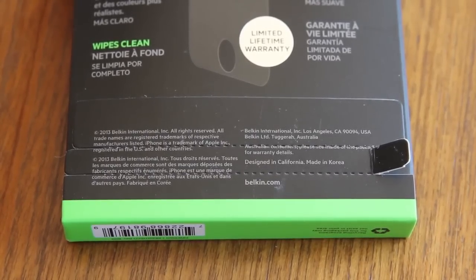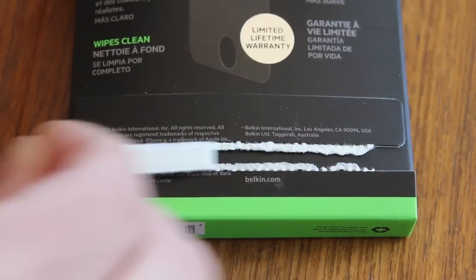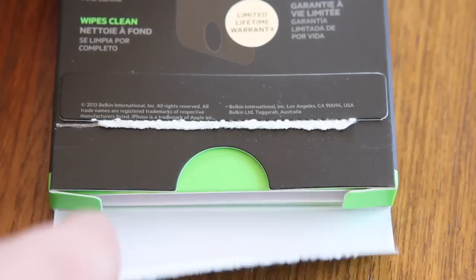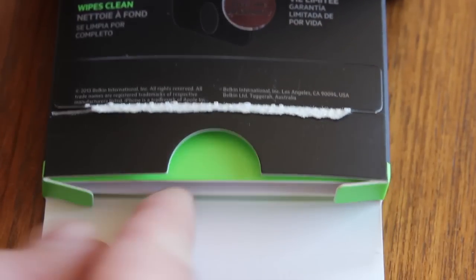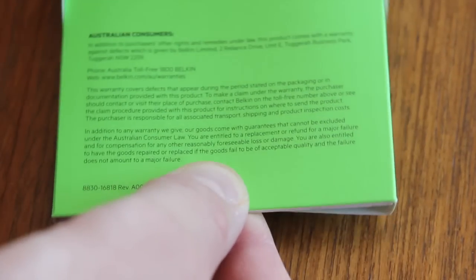So in theory, when you have it on your phone, you should experience the same feel as if you had no screen protector on at all.